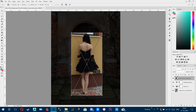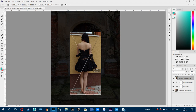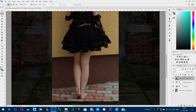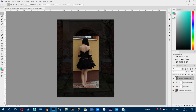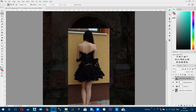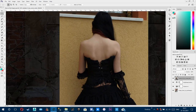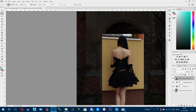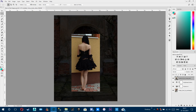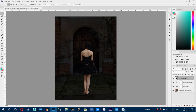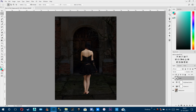Now we are going to add the model, resize it, and remove the background. In previous tutorials I have explained how to do so, so we are going to skip this part. The model layer looks something like this — I'm going to call it 'model' and close the creepy door as the background.